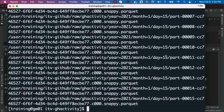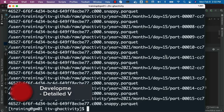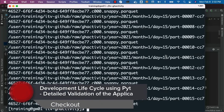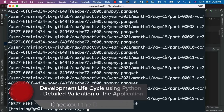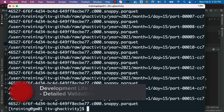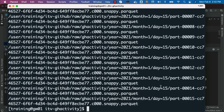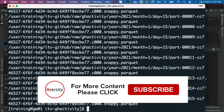So far we have developed and validated an application which will copy files in JSON file format into Parquet file format. As part of that process, it even partitions the data by year, month, and day. To ensure that the application logic is working as expected, we need to validate using certain best practices.